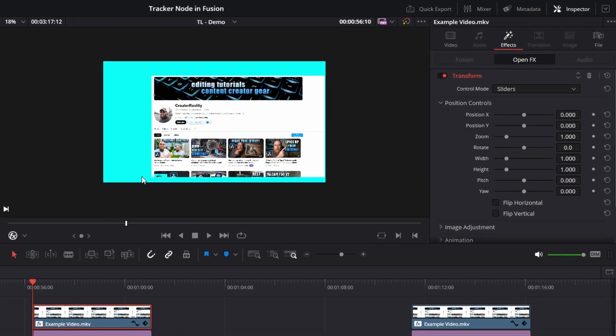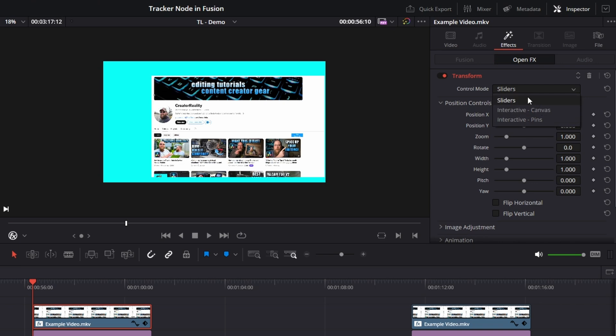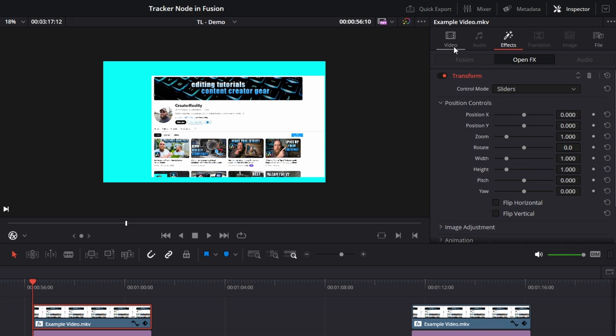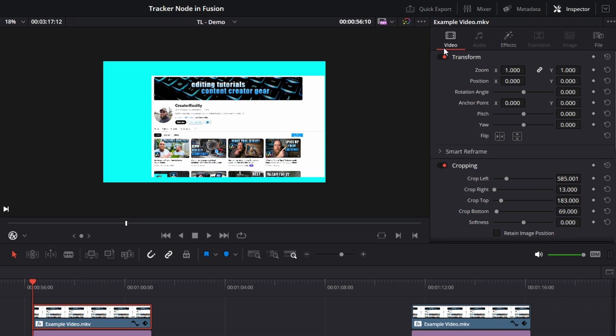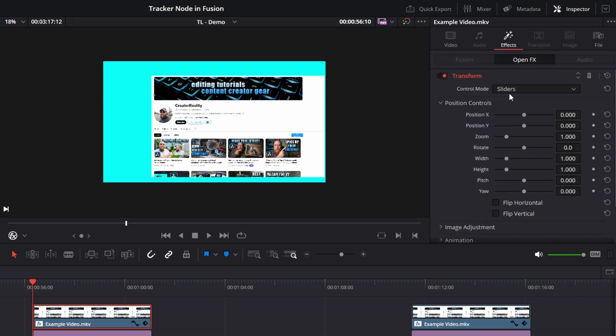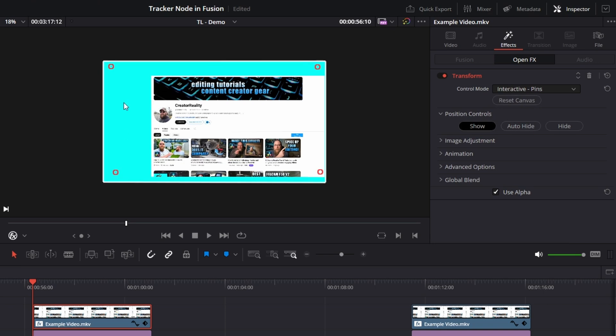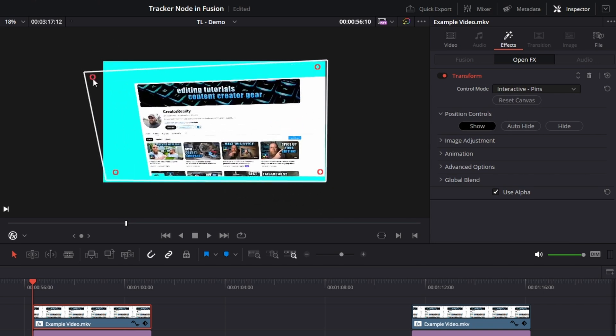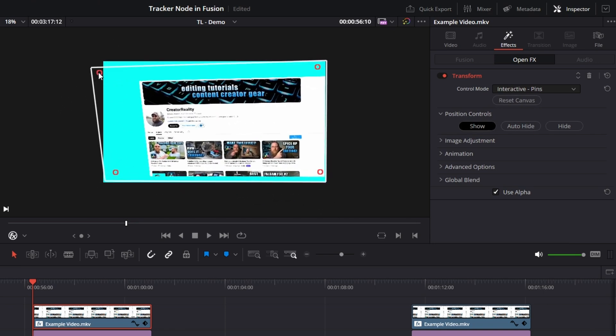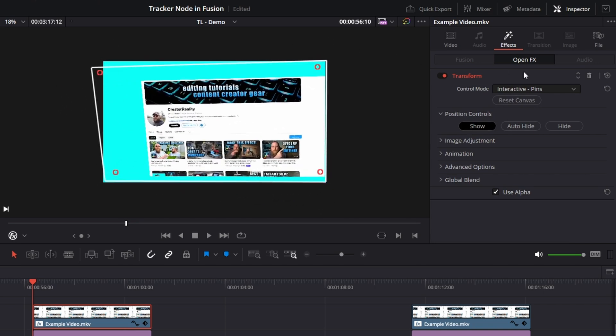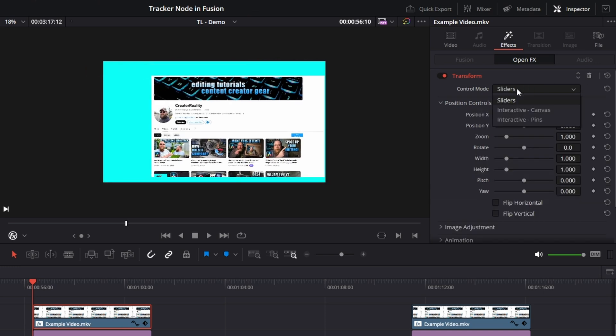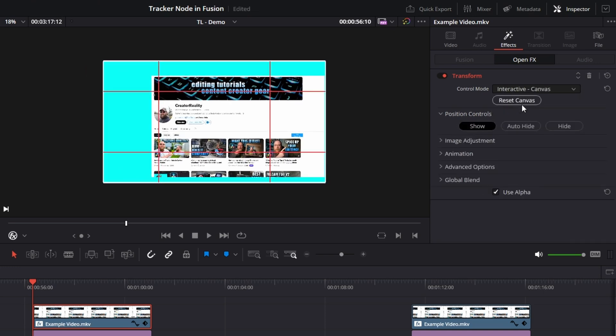What we're gonna do is, the transform works via sliders, canvas, or pins. If you choose sliders, which is the default, you have the normal transformation things that you might be used to from this tab. But we don't want the sliders and we don't want pins either. Pins allows you to select four places and then you can drag and make changes. It's okay, I'm not a huge fan.